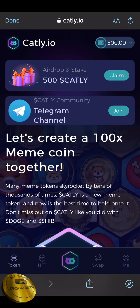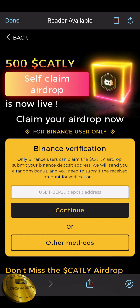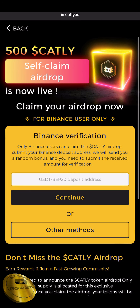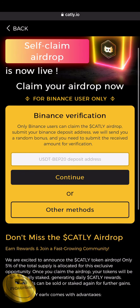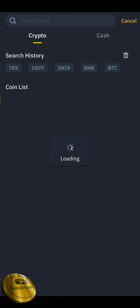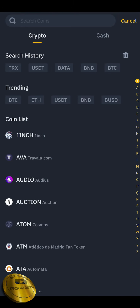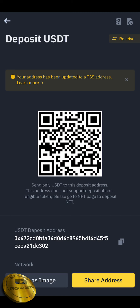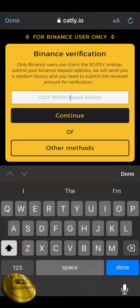First, we need to claim the airdrop and stake $500. We need to claim a verification code in Binance. Now, you can send a deposit address with USDT. You can copy a BEP20 address and paste it. This is the verification method.